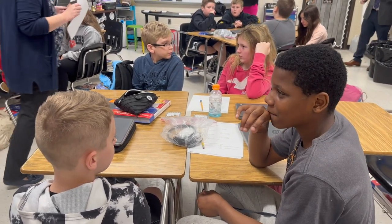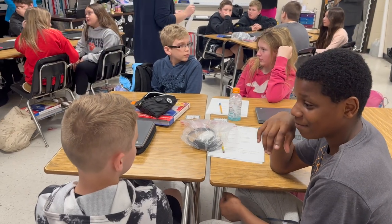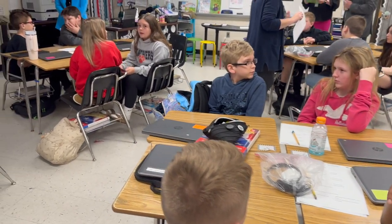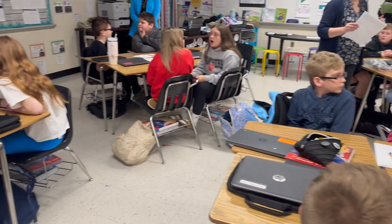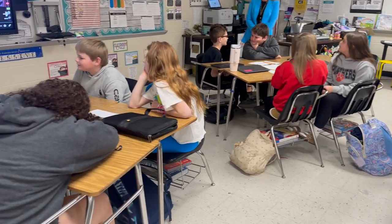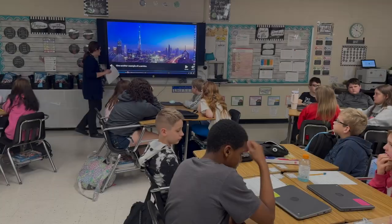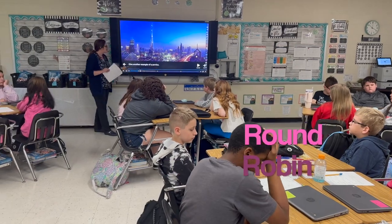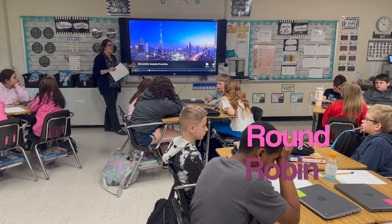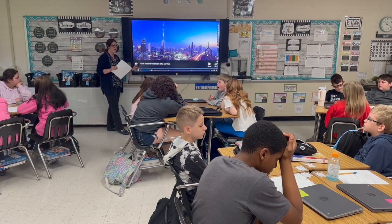Good. Those are things we can actually hold in our hands. Lights — we're really bright. So you're giving another example of a service.